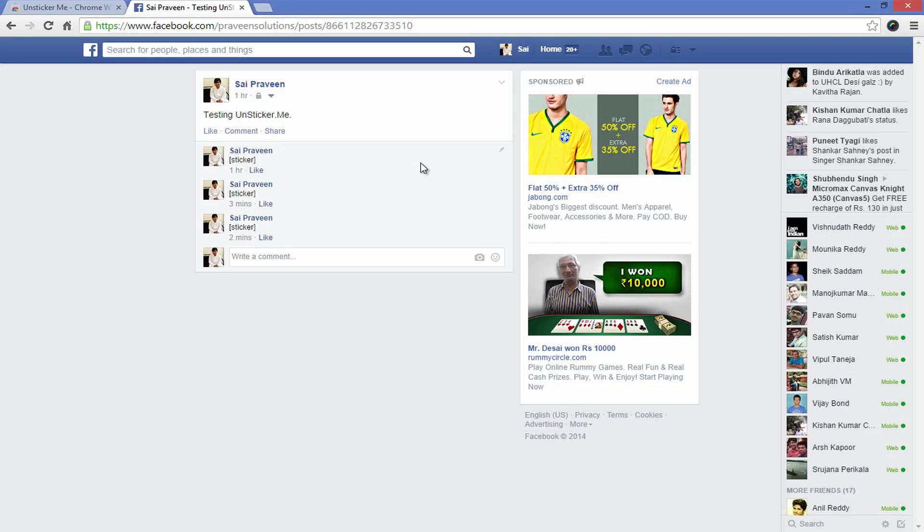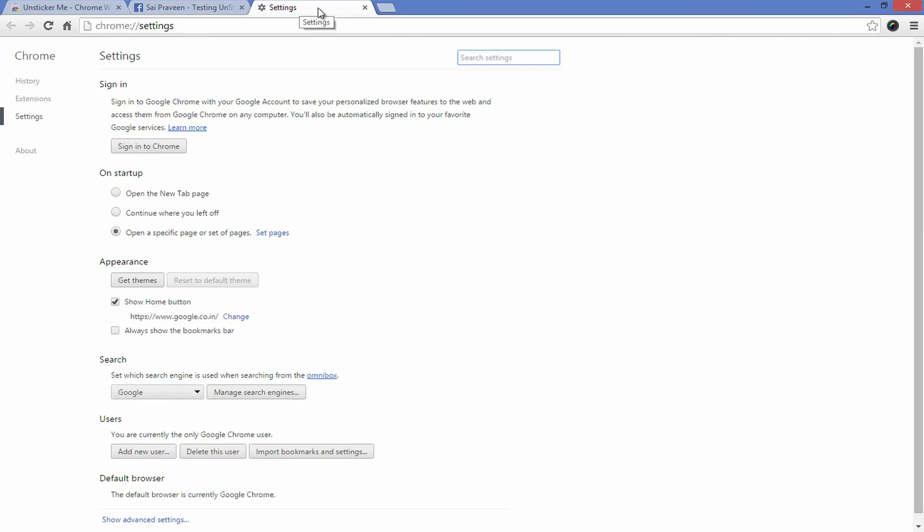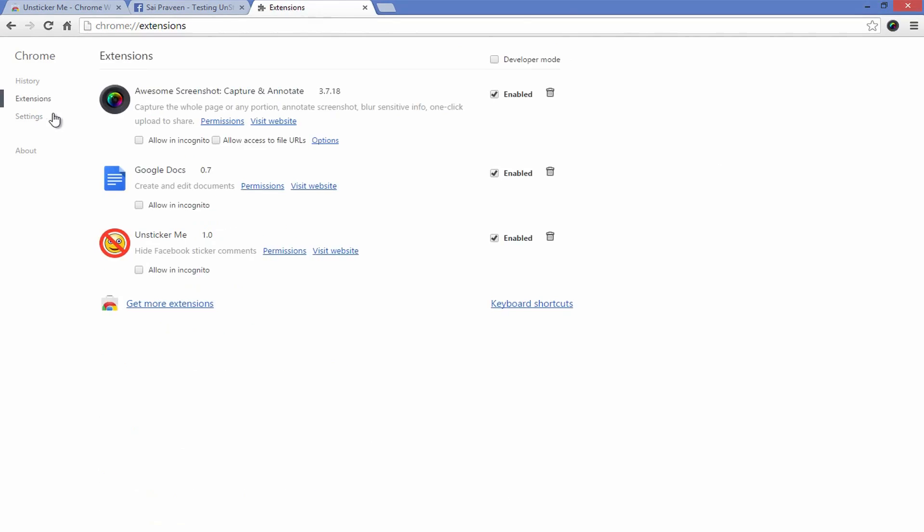If you want the stickers back completely on your Facebook, simply disable or uninstall the add-on or extension from your web browser. If you would like to know more, go through the website provided here in the description of this video.